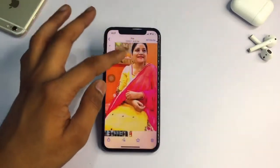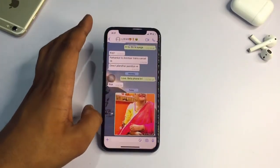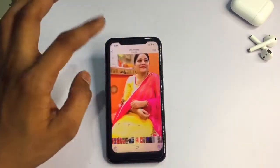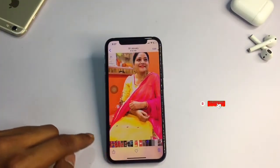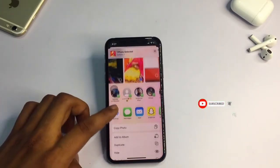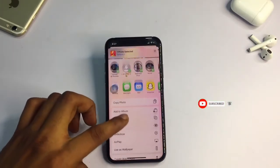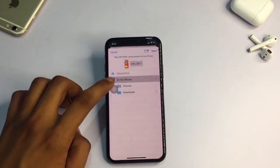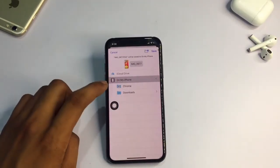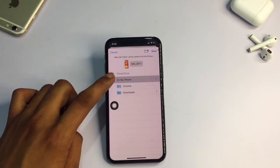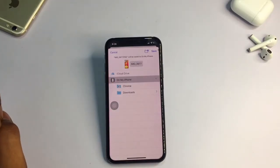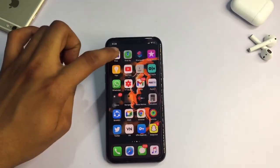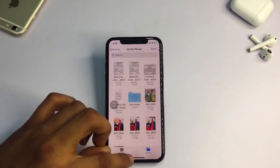So if you want to send photos without losing any quality or file size, here's how. Go to the photo, tap the Share button, and you'll see the option 'Save to Files'. Click on that option. On the save screen, make sure you are saving to 'On My iPhone' and not to iCloud Drive. Then hit the Save button.